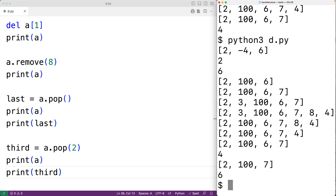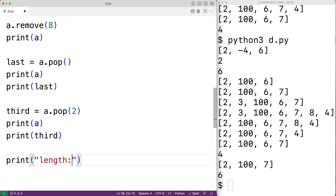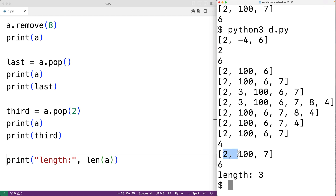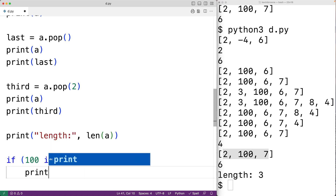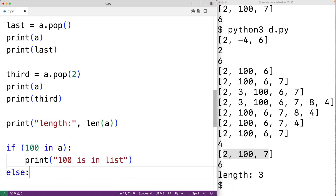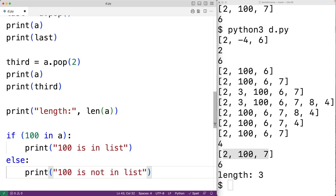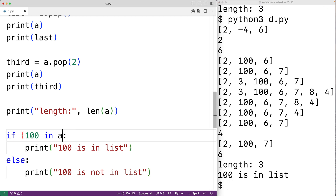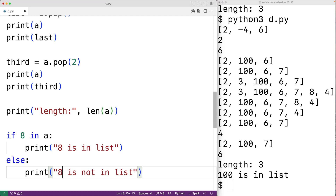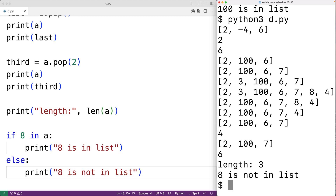We can get the length of a list — the number of items — using the len function. So print('length:', len(a)) gives us a length of 3. We can use the in operator to check if a value is in a list. If 100 in a, we output '100 is in list', else '100 is not in list'. Running it, we get '100 is in list'. Checking 8 in a would give us '8 is not in list'.